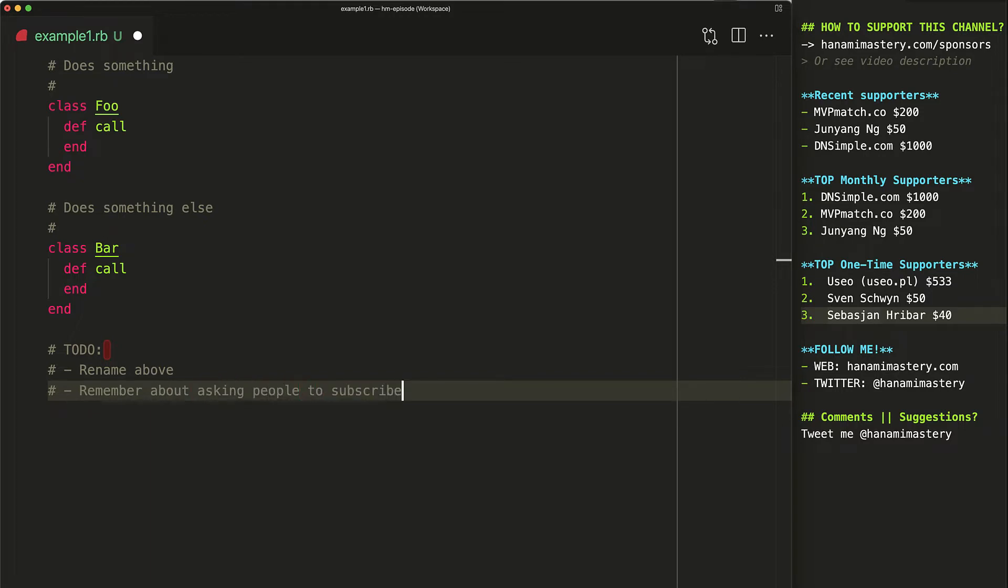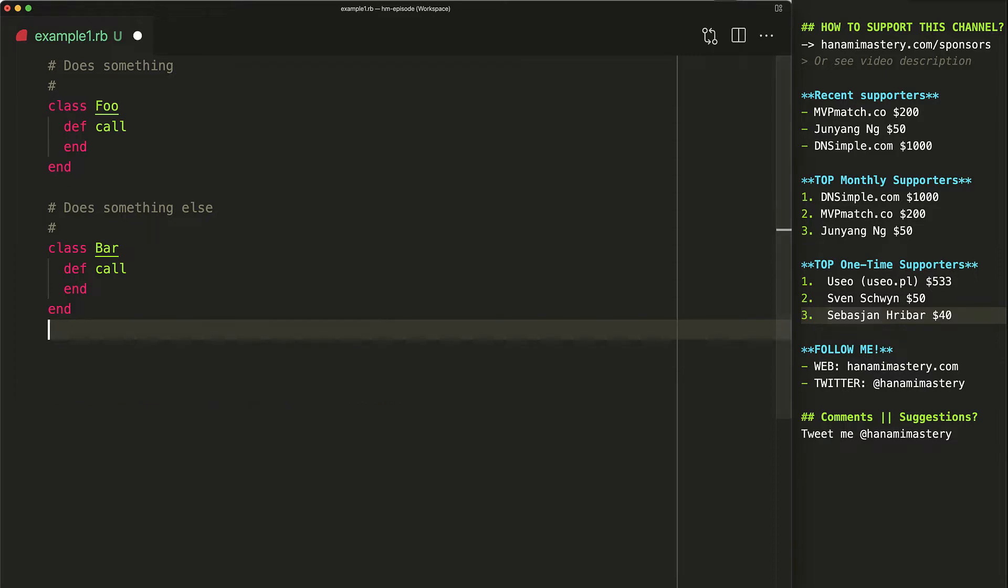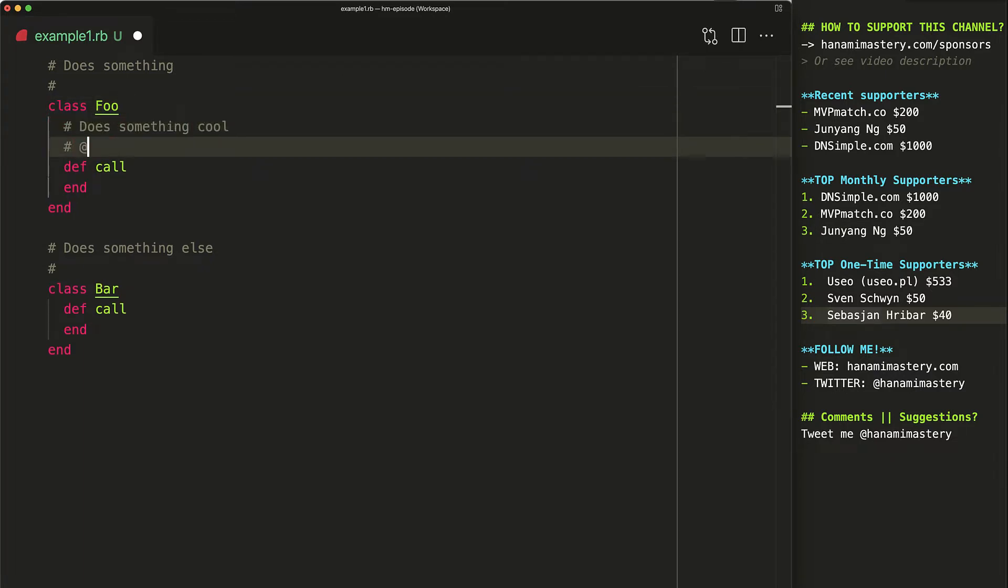Comments in the code are just additional things to maintain and there is a big chance that they will get out of date very quickly. The difference between inline documentation and just random comments is that documentation is structured, follows common conventions and is kept at a minimal level. This all put together allows for a bunch of great benefits to be added on top of it.